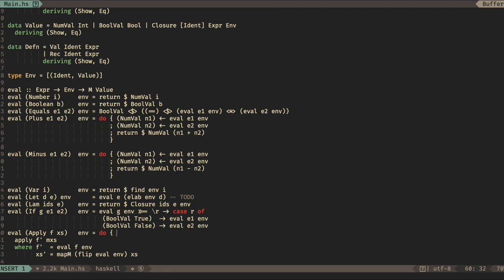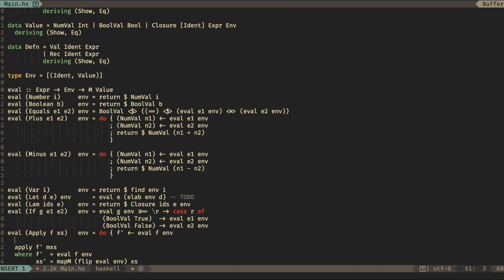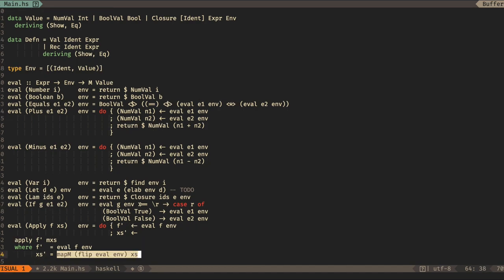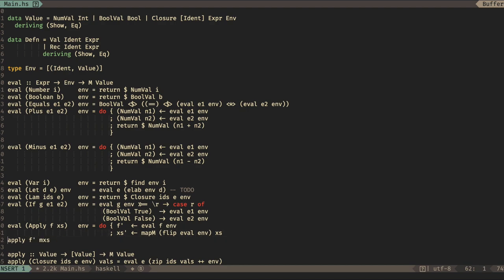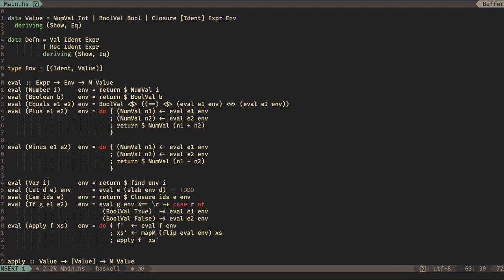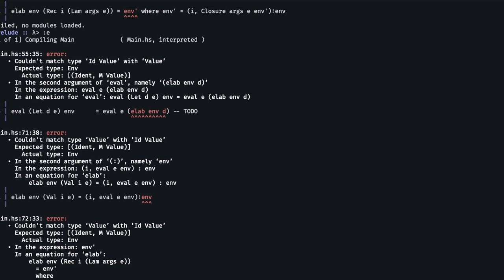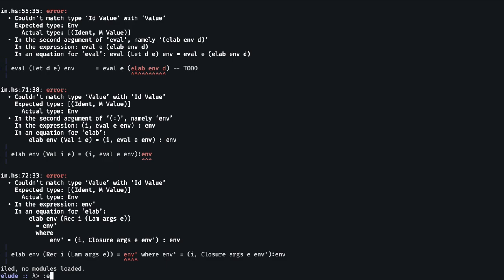So F prime is going to be eval F in env. And then X prime — let's get that nicely aligned — is going to be this. Then I can get rid of the where clause. And then this needs to be bound. It looks a bit more like what we had before, and apply is monadic — so that should fix that. Now our to-do line and our elab function are the only errors we have, so let's go and change them.